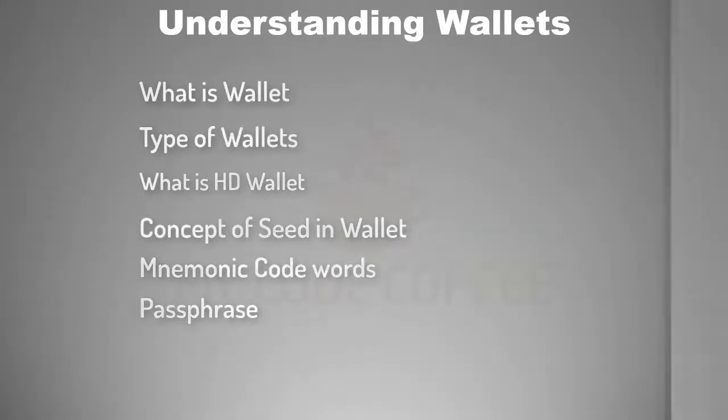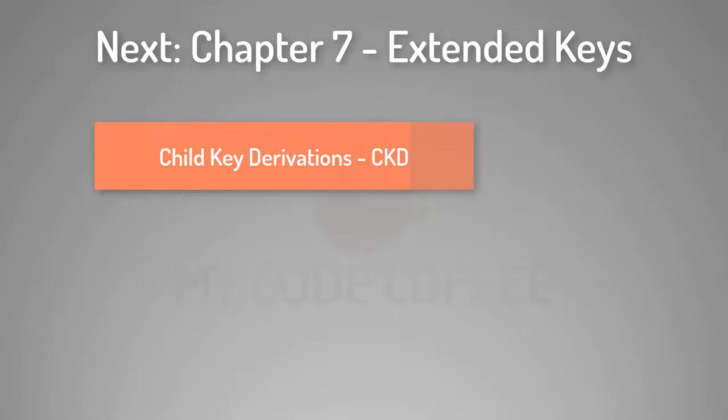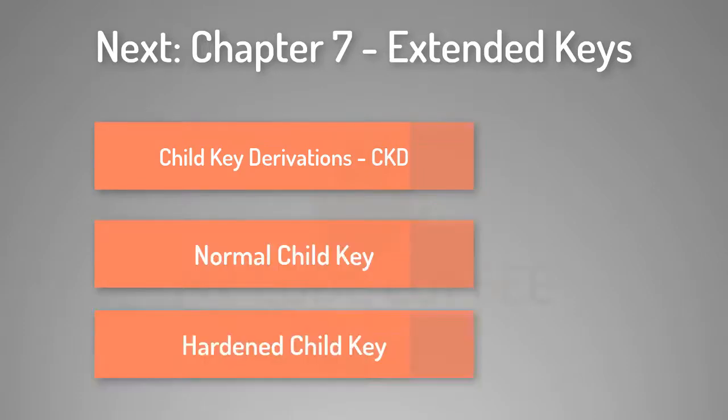In next chapter we will understand the details of extended keys, in which I will cover different types of child key derivations and the concept of normal child key and hardened child key. See you there with my code coffee.